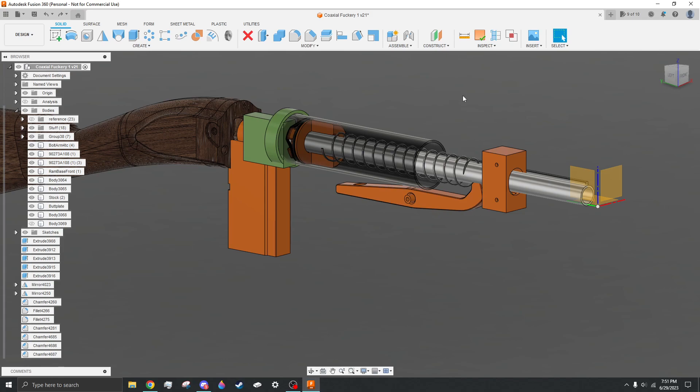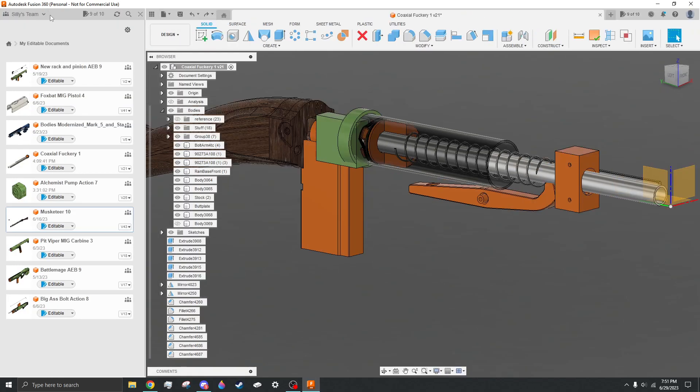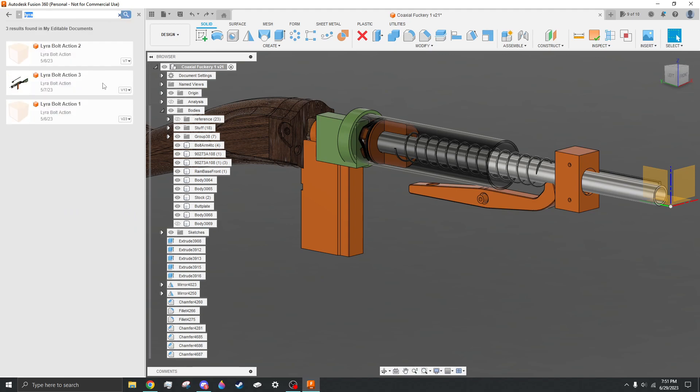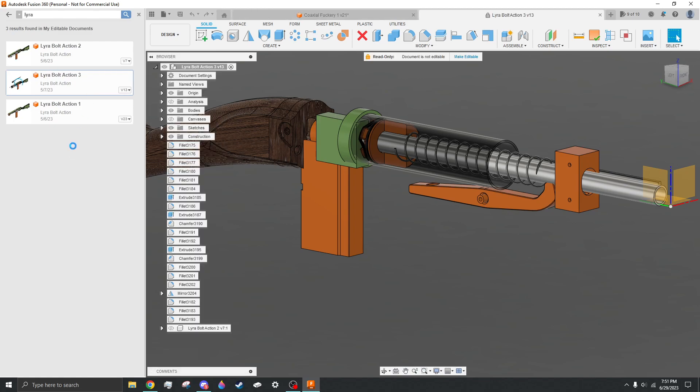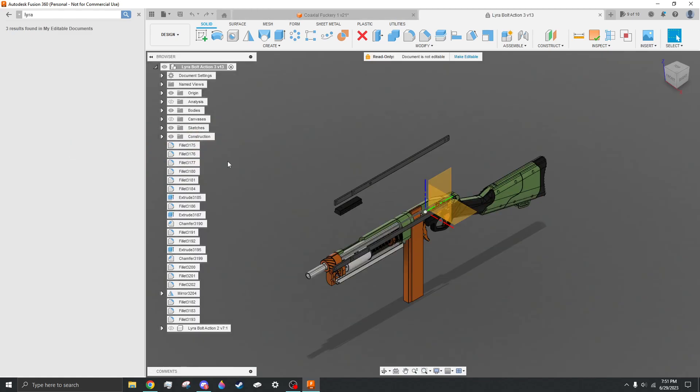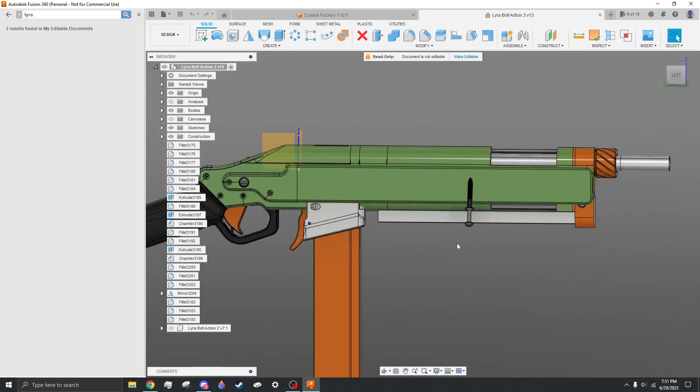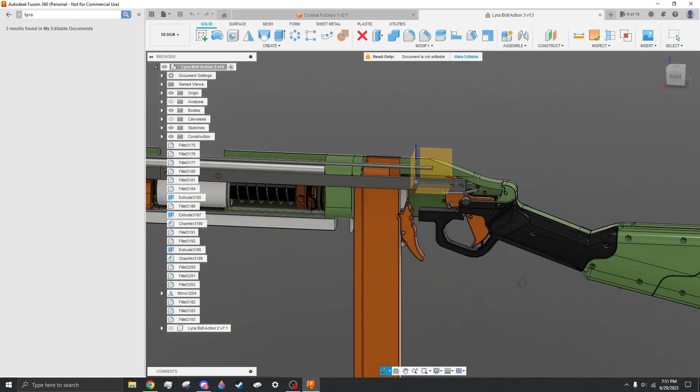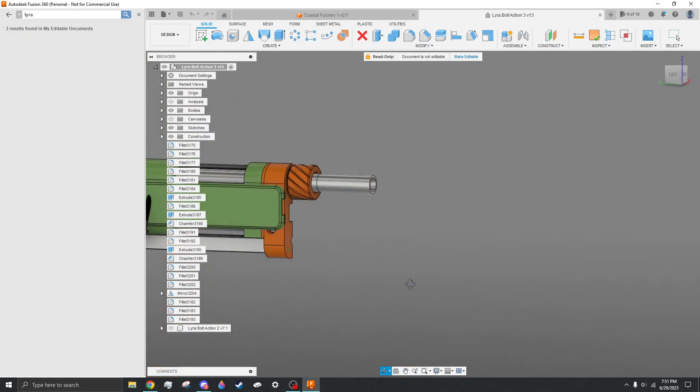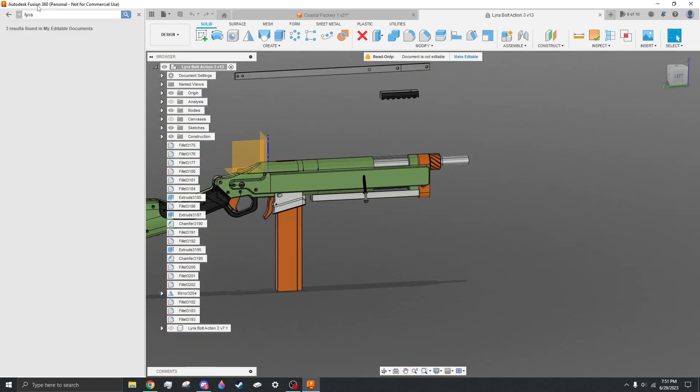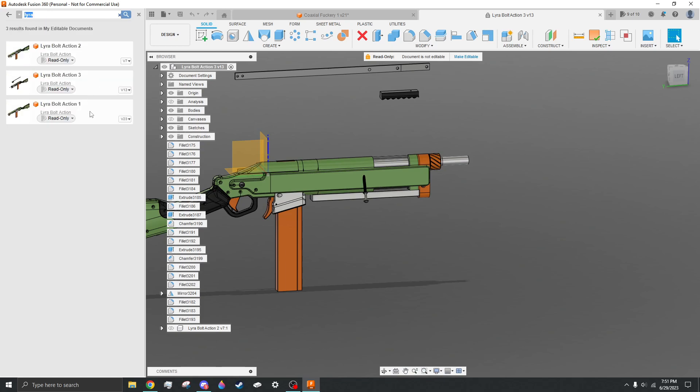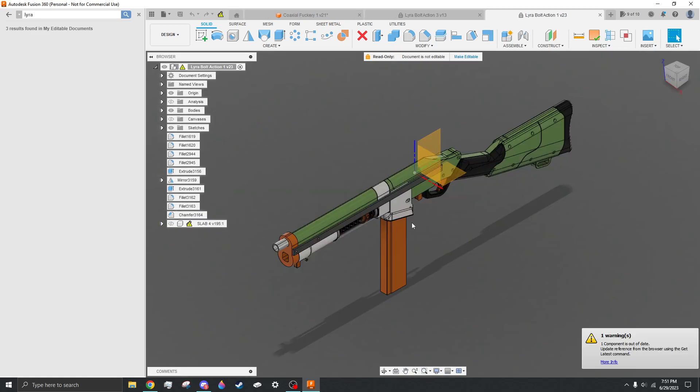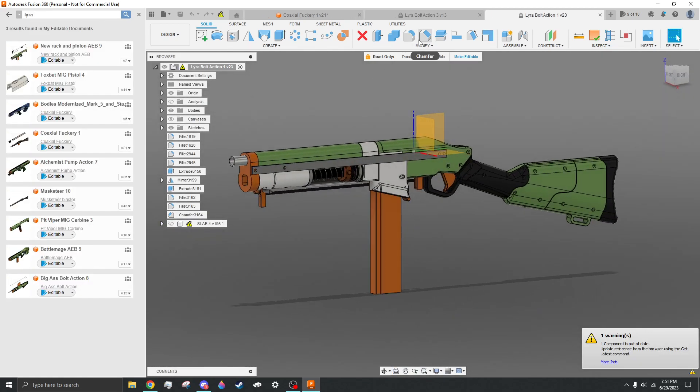You may remember a previous project I've shown called Lyra. This one. So this was my previous attempt at this sort of system. I'm actually looking for this one, I think.